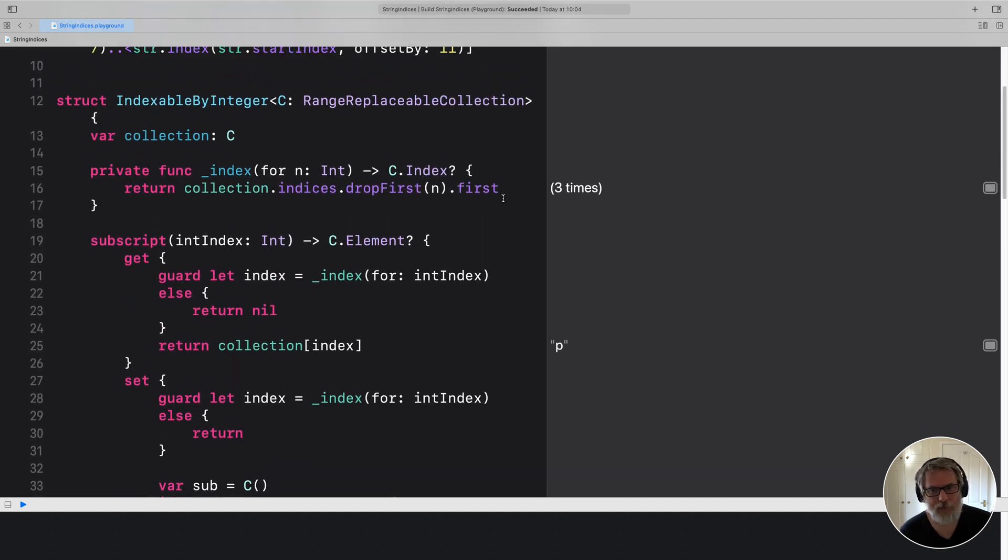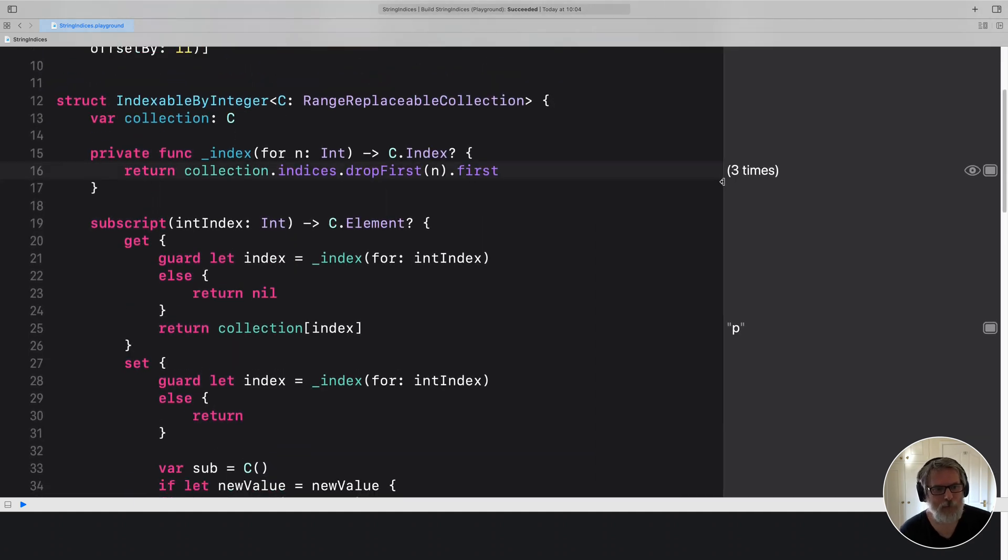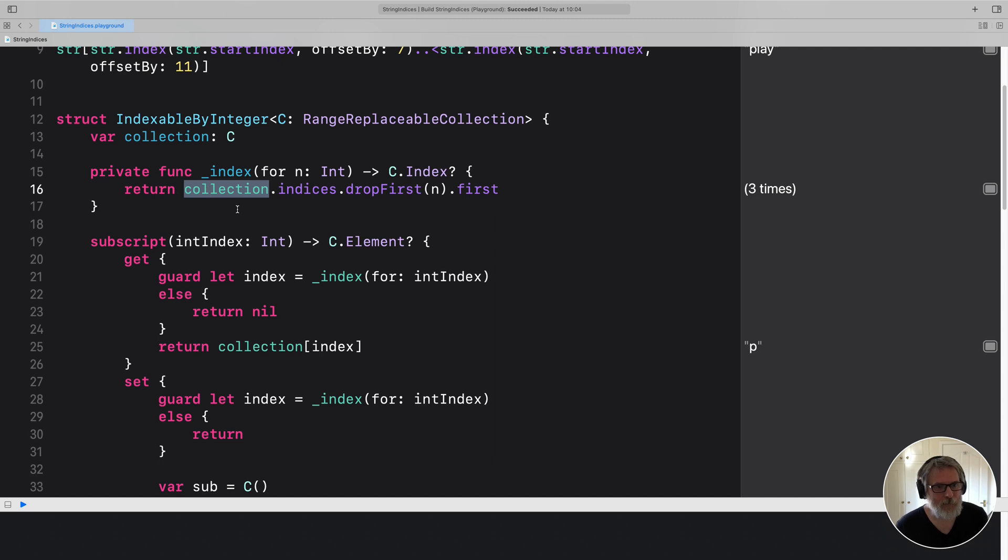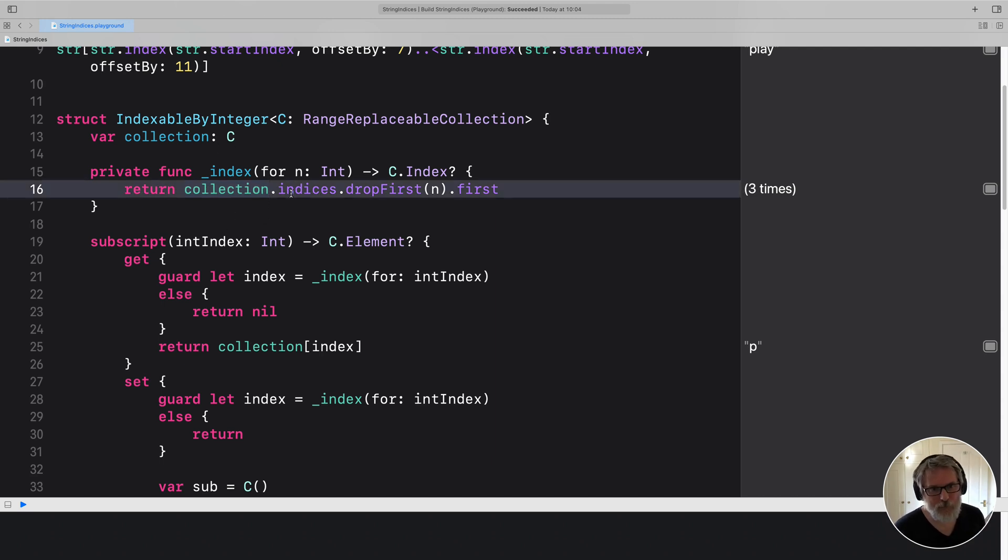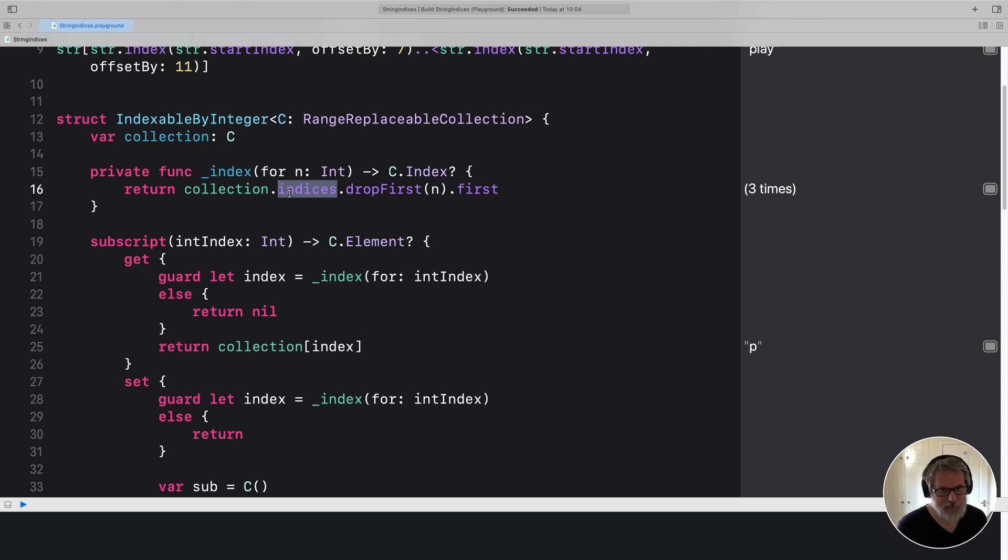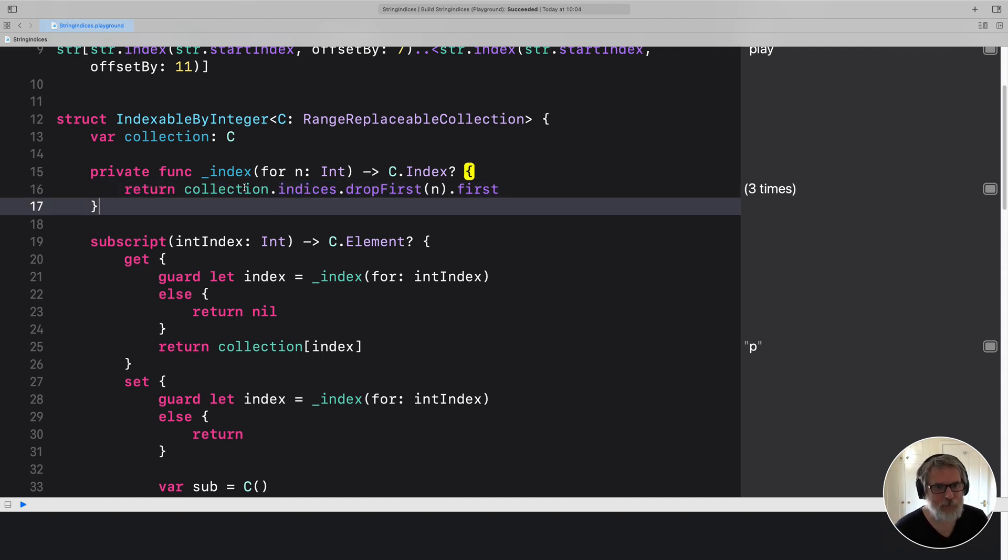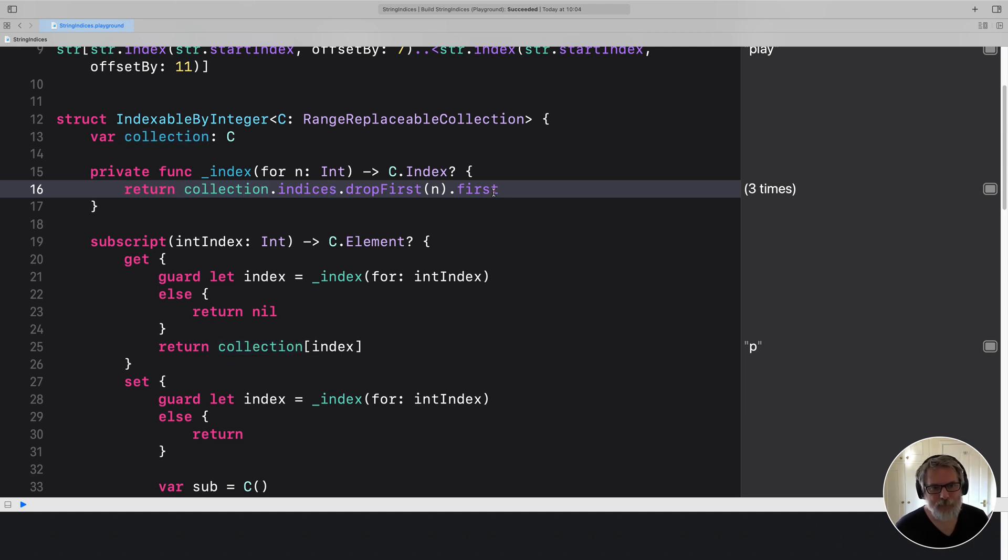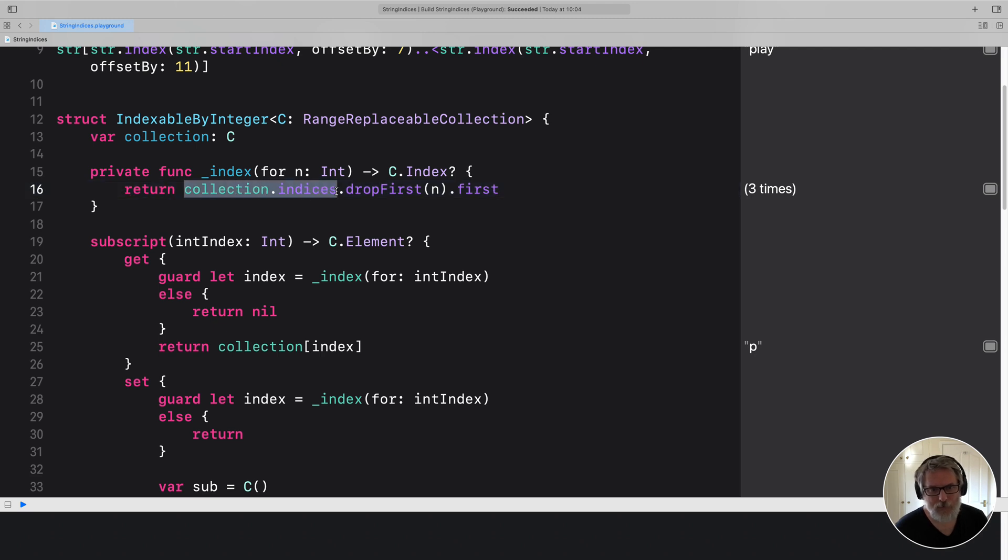So what it does, essentially, we define this indexing. And what you do is you take your collection, which has got an indices, which is the array of indices. So it actually is quite a useful thing to know that every collection, I think, has an array of indices. But for some reason, you can't just index into it.